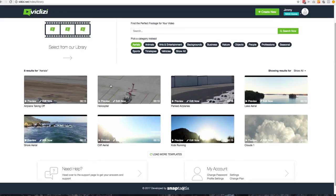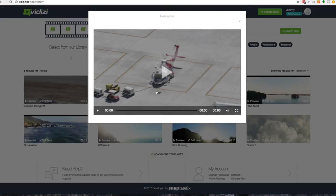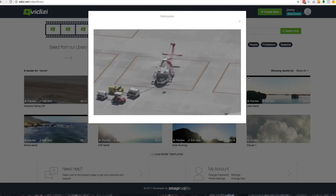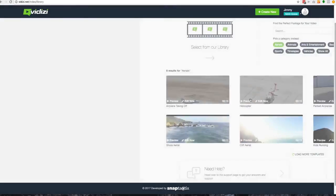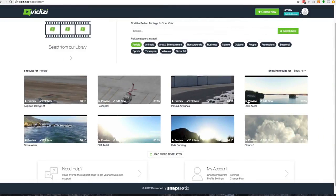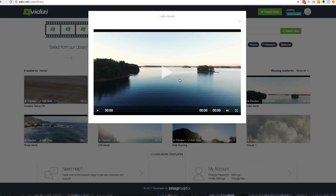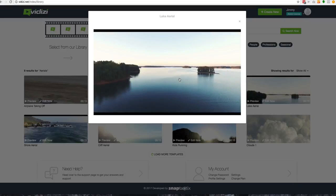When you come down here, one of the things you'll notice is you can go ahead and hit that preview button. You'll be able to see the different videos that we offer. And you'll notice that these are very exclusive. These have never been seen on the internet because they were shot exclusively for VidEasy.